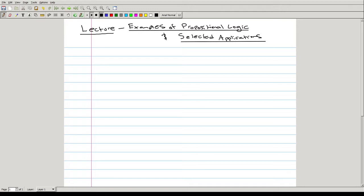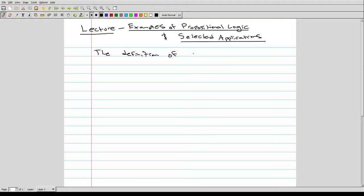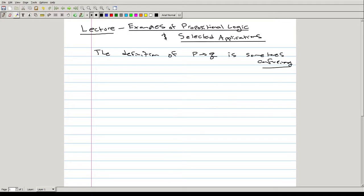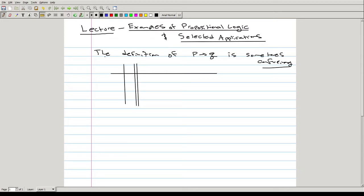The starting point — I want to address something that is sometimes a little bit confusing to certain students. The main idea is this: the definition of the implication statement, the definition of 'if P, then Q,' is sometimes confusing. With the logical equivalences we touched on in the last lecture, it's made a lot easier to think of, and we'll go over some very specific examples.